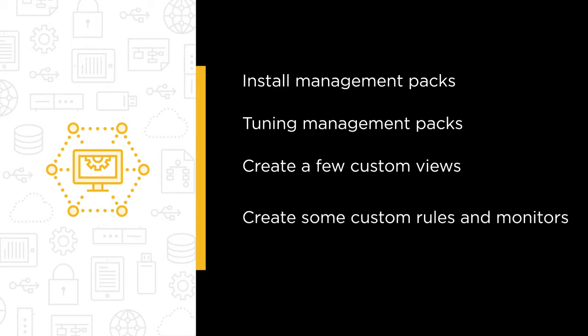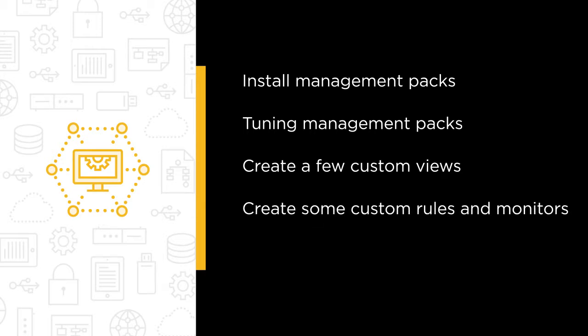We'll even create some custom rules and monitors of our own to gain insight into behaviors that aren't part of someone else's management pack.